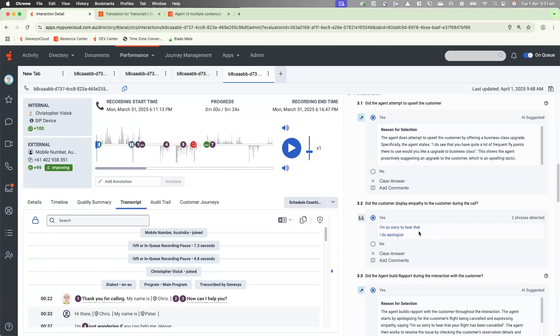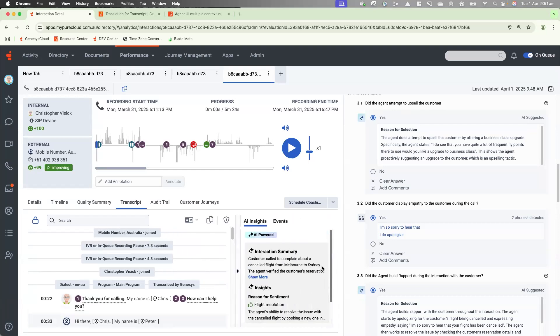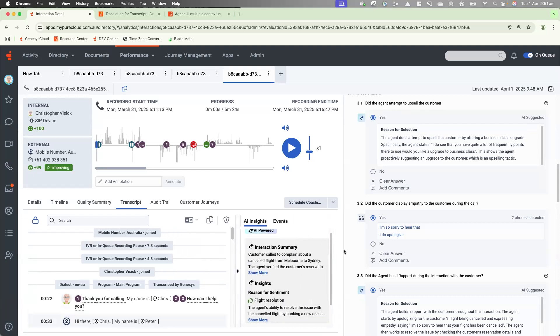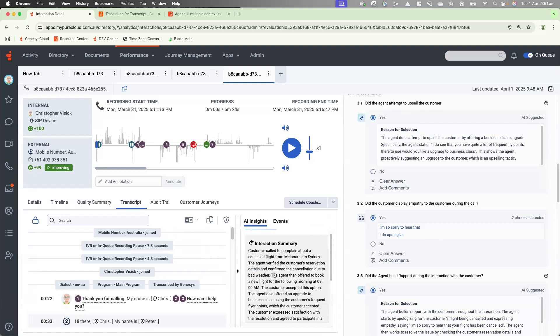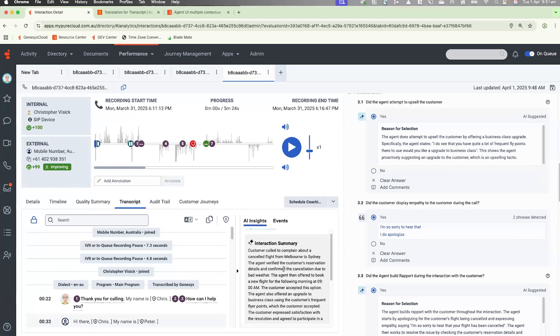So also, with Supervisor Copilot, we have the additional functionality of AI Translate, and if I pull that across, the AI Insights. As you can see, there is an interaction summary that is pulled into the interaction view, and it reads,